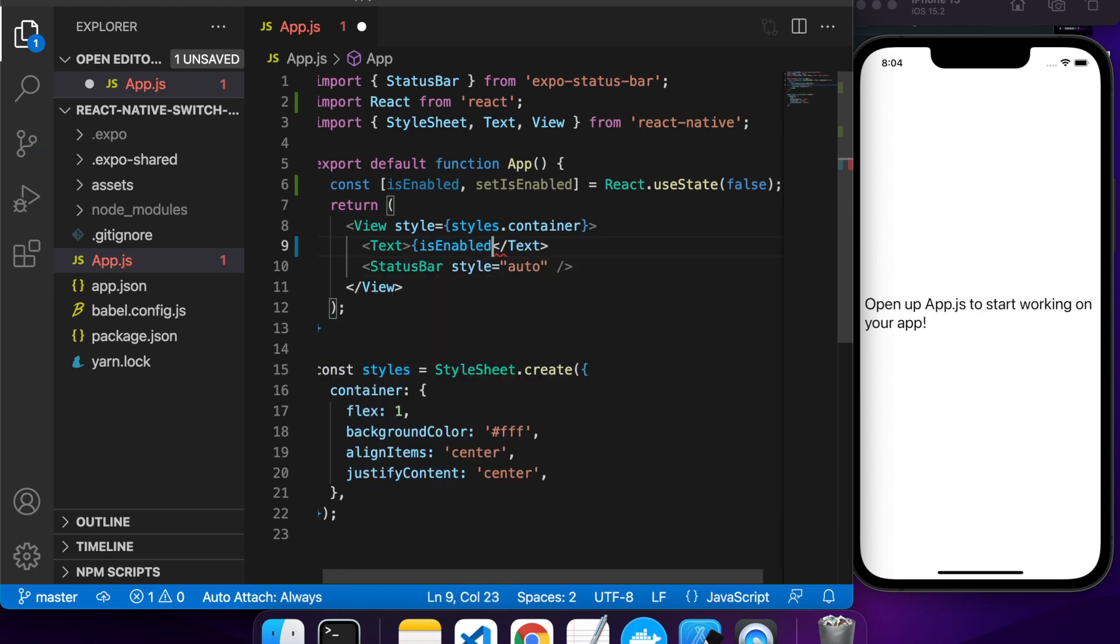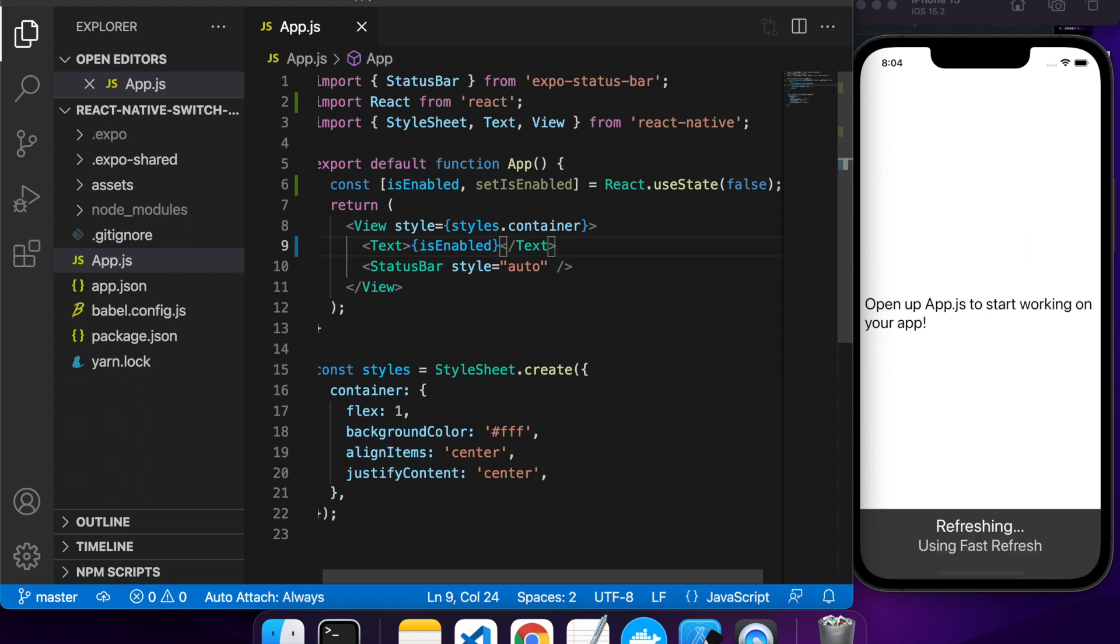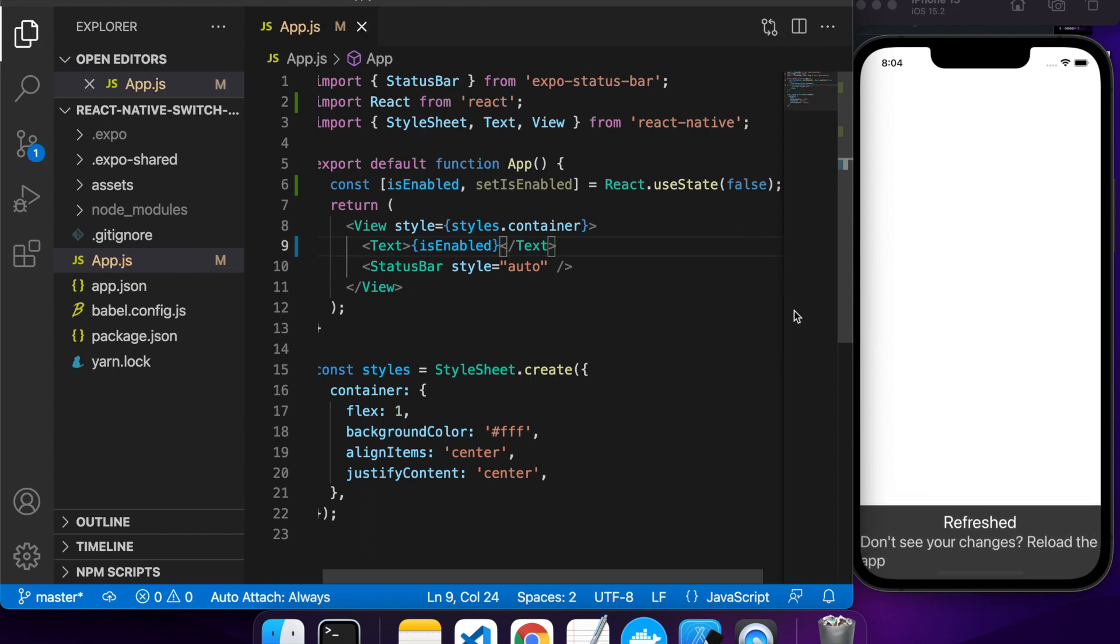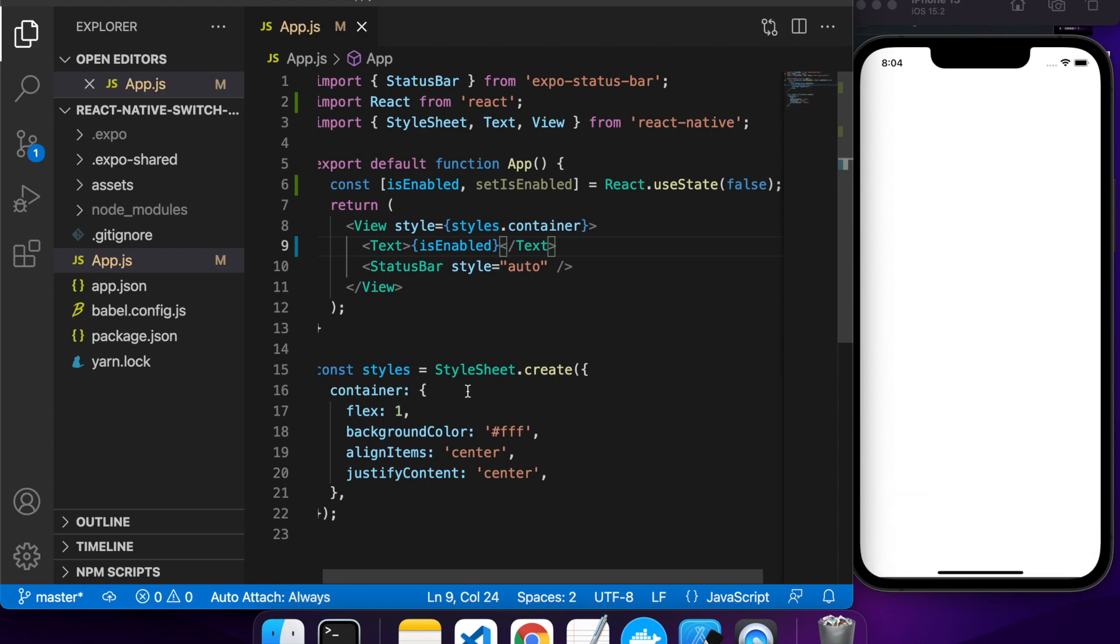I'm going to show you what the value of isEnabled is in this text box. I'm just going to need to go isEnabled.toString to show that.